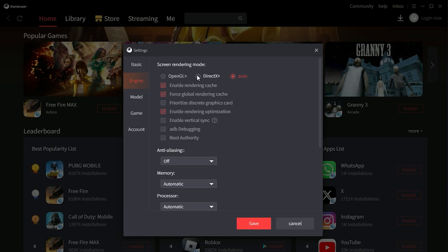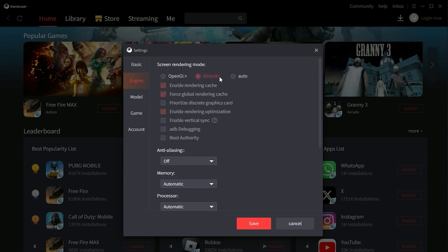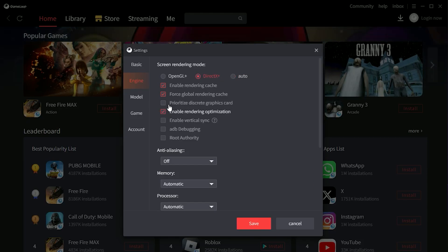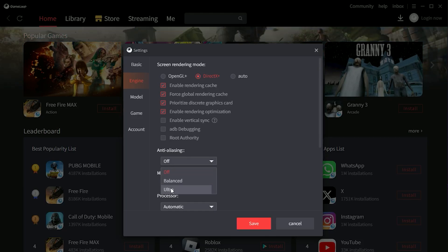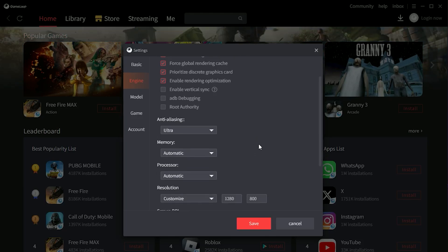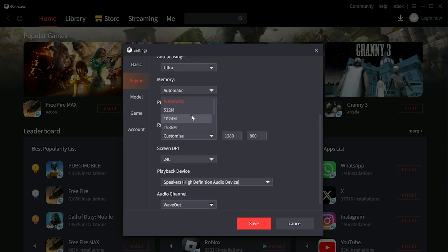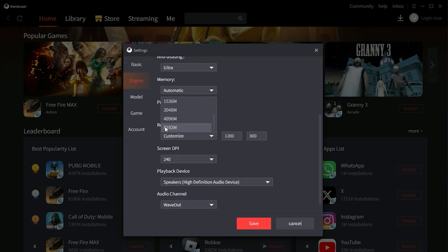Use DirectX if you have a mid-range PC or low-end PC. But if you want the best graphics, then use OpenGL — OpenGL is used for the best graphics. Now choose the highest settings.